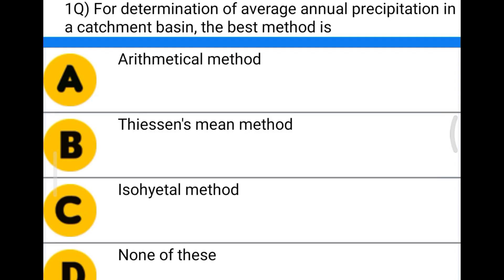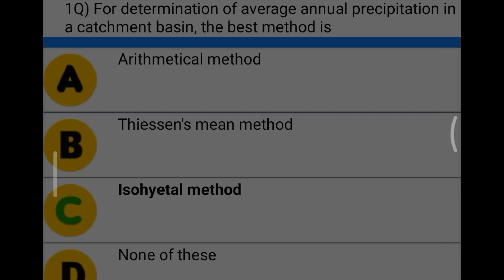Hello friends, welcome to Civil Engineering Exam. Today we're going to see MCQs related to wastewater engineering. The first question: for determination of average annual precipitation in a catchment basin, the best method is option A mathematical method, option B descent mean method, option C isohydal method, option D none of the above. The correct answer is option C, isohydal method.